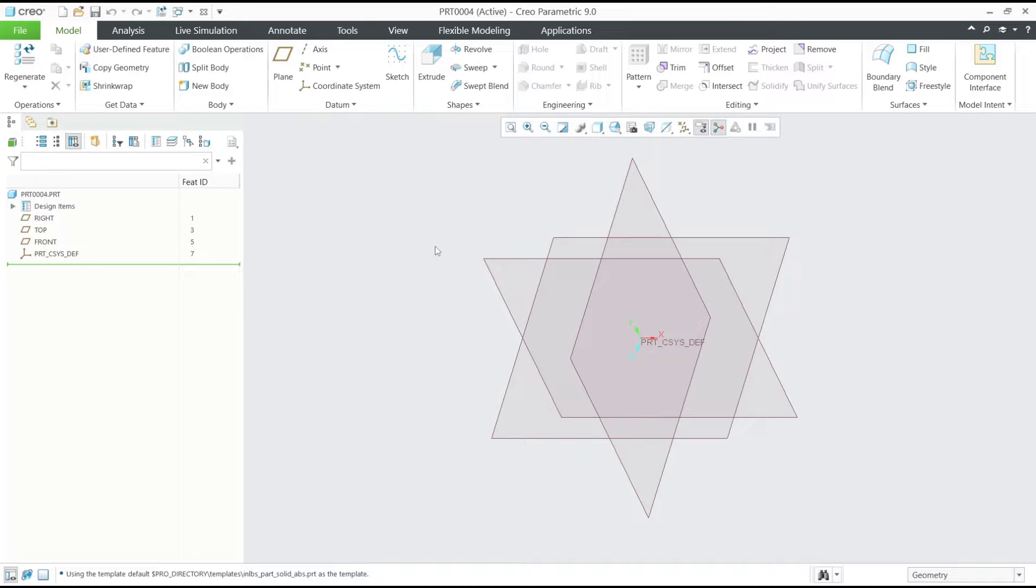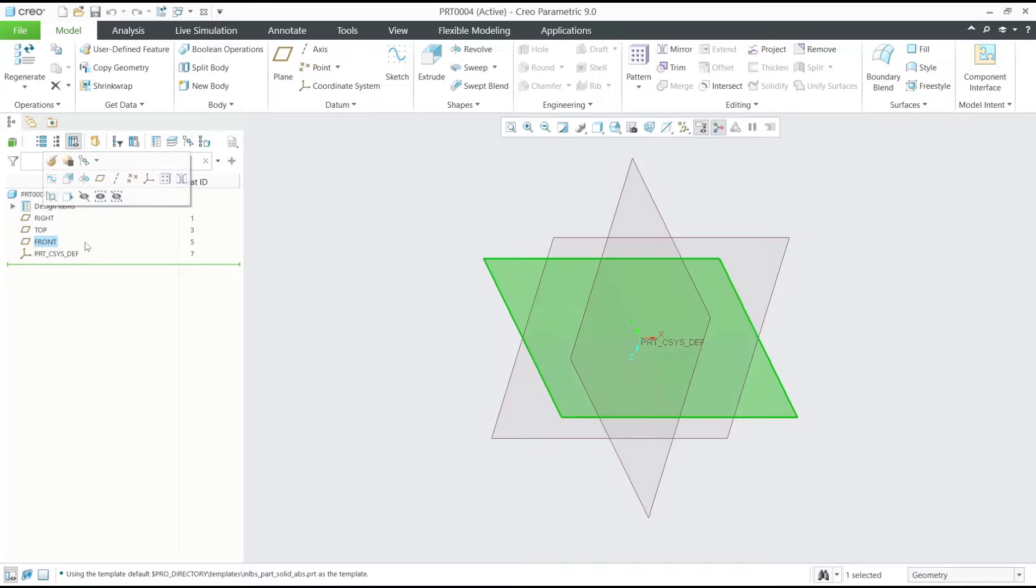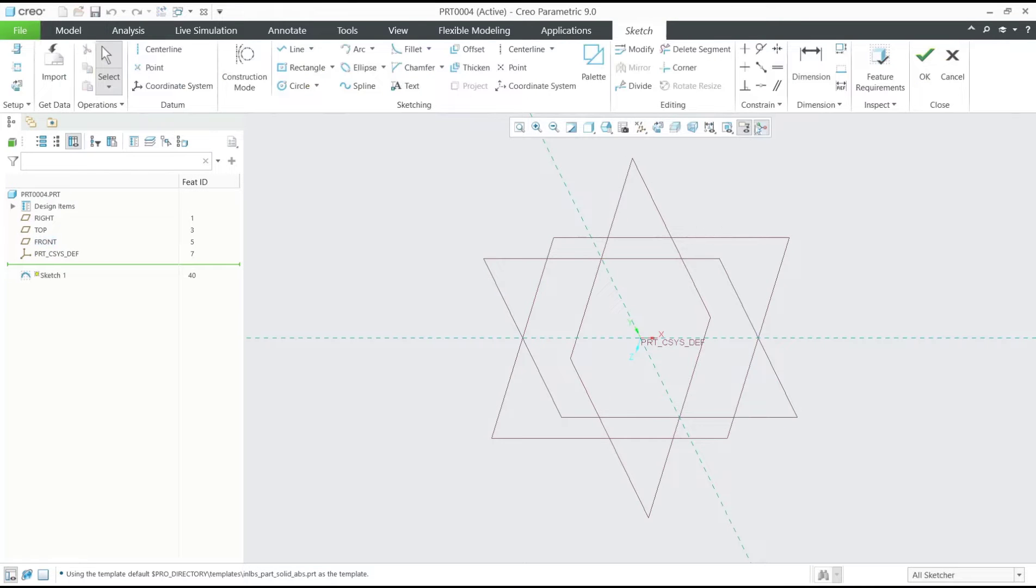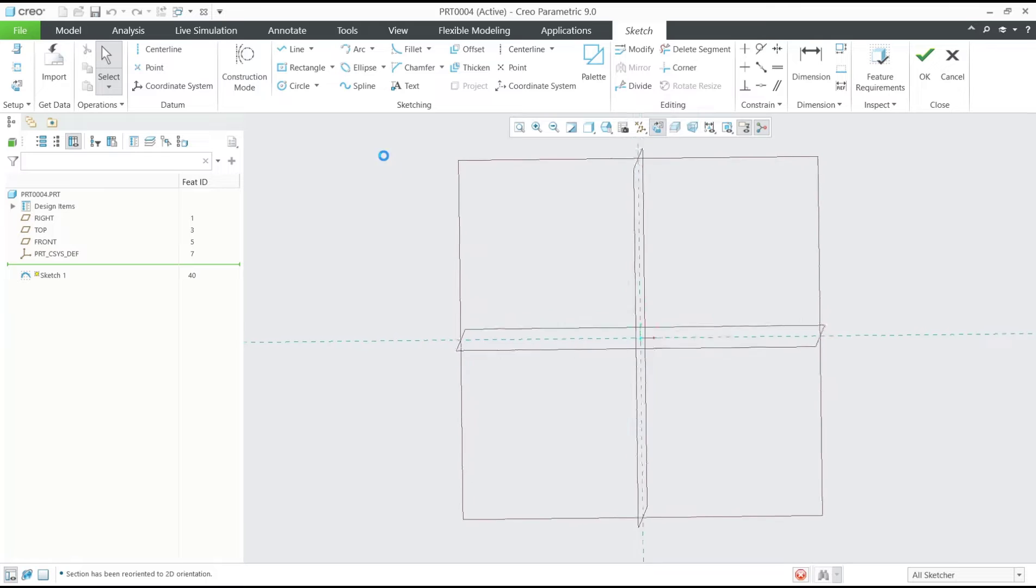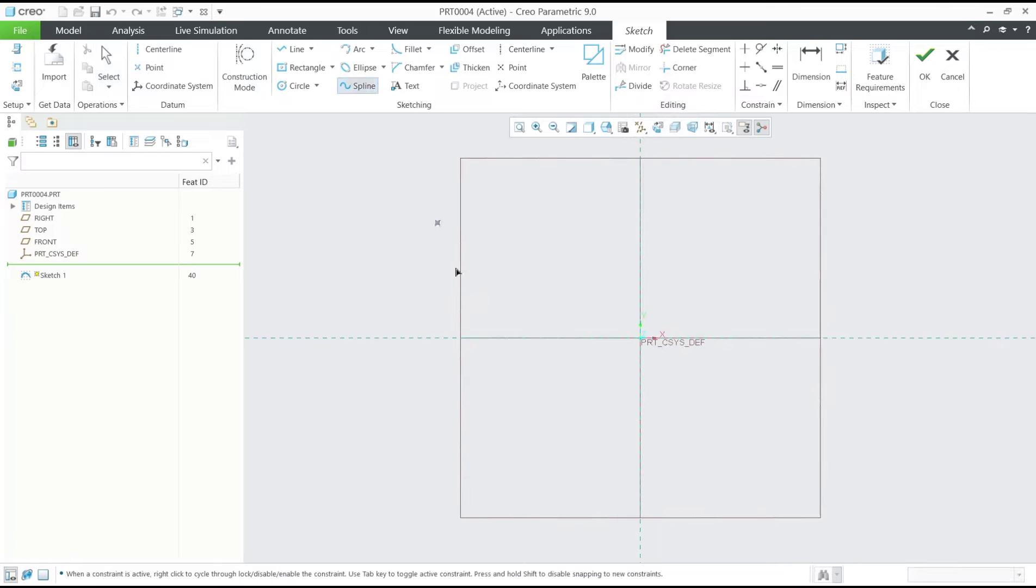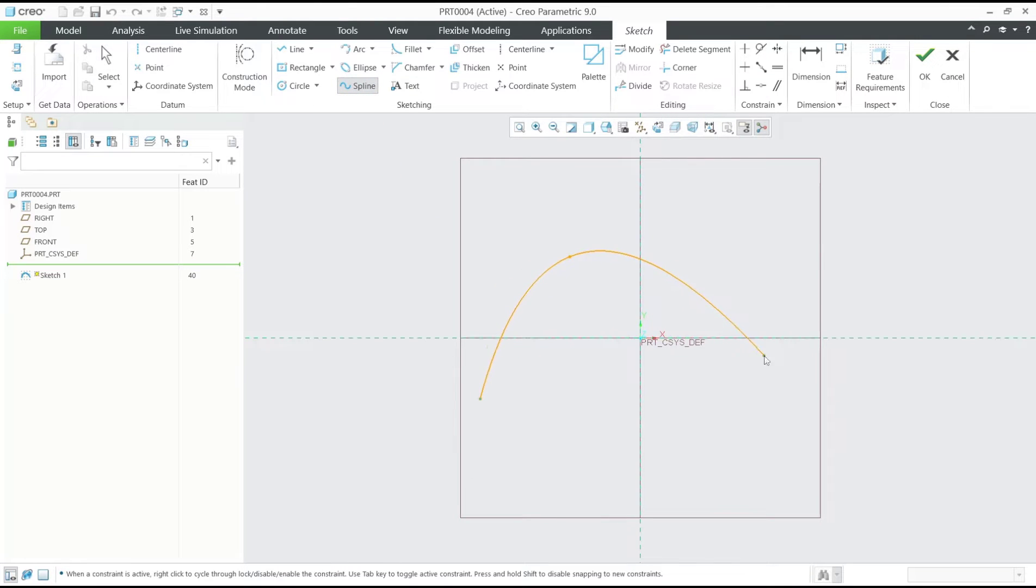First, we need to create four paths. I will use plane tools. You can choose front view, front plane, and then click sketch. Go to sketch view and draw a spline. I will draw it here.